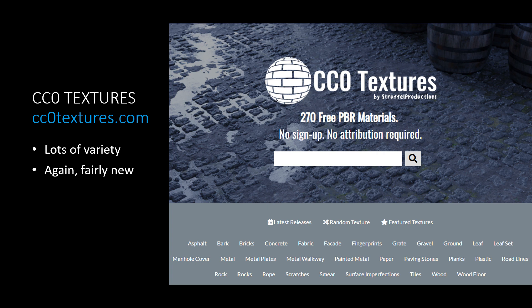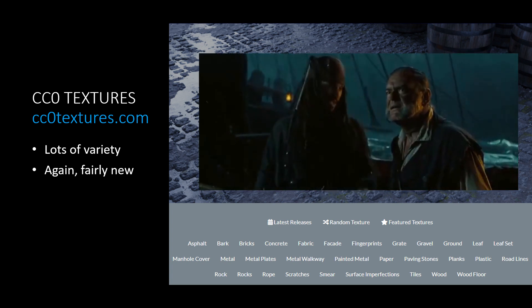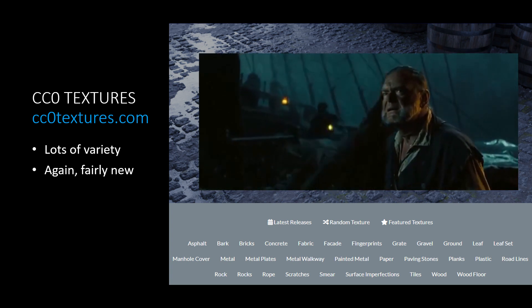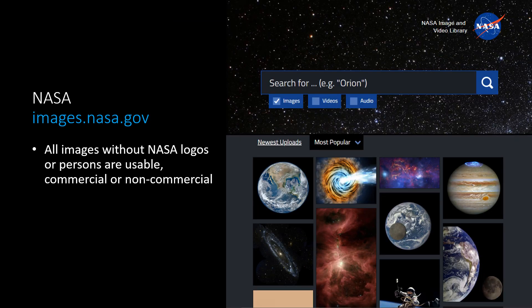Next on the list is CC0 textures. I like it. Simple. Easy to remember. And so is the layout. No account, just search for textures. It is fairly new, but it already has hundreds of nice-looking PBR textures. So definitely one to keep on the list.